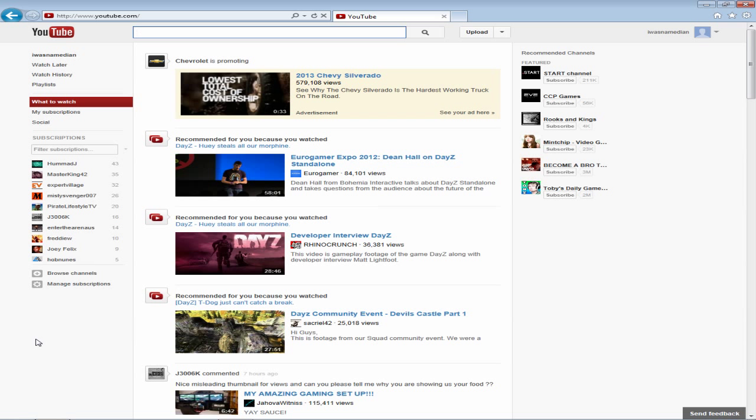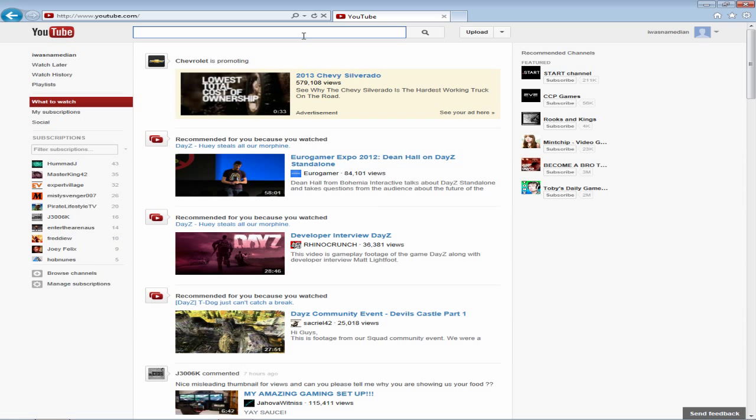But I'm here to tell you that you can. So I'm going to provide an example for you right now and I'm going to use my channel as an example.